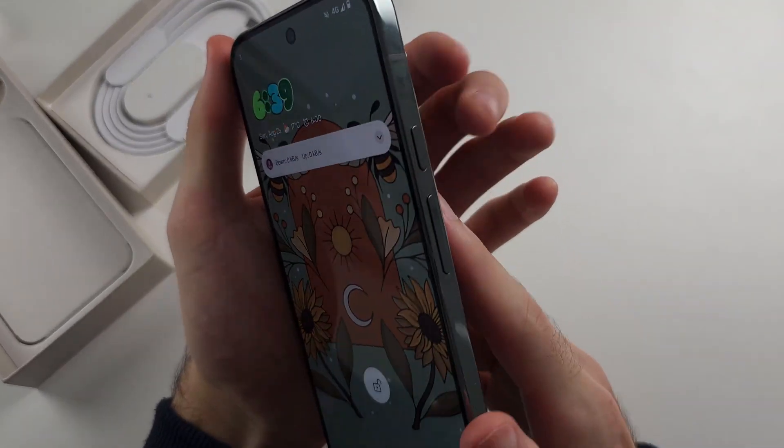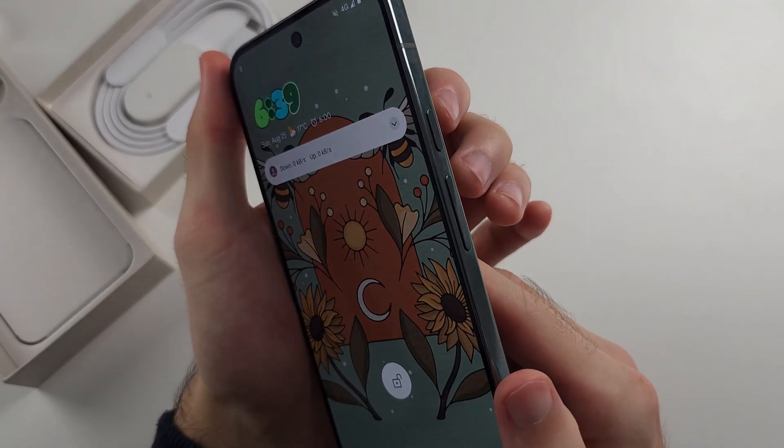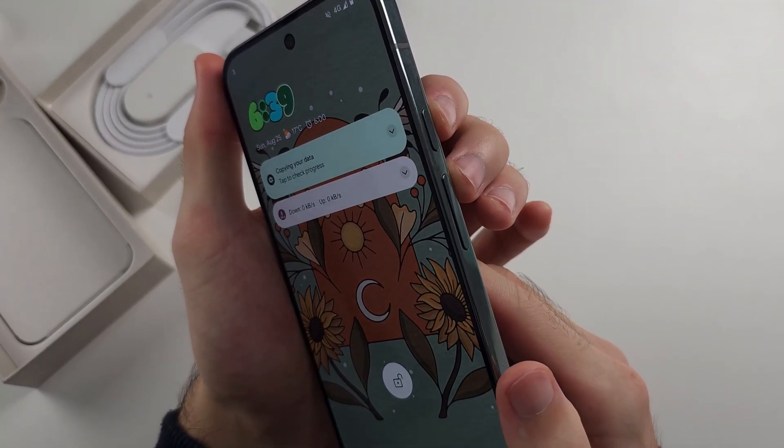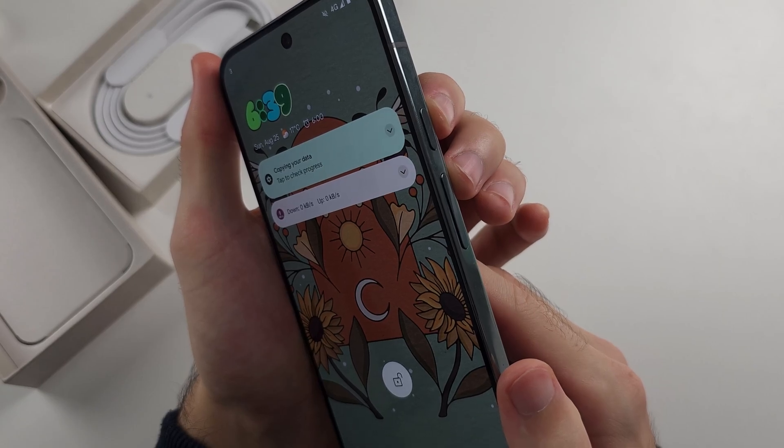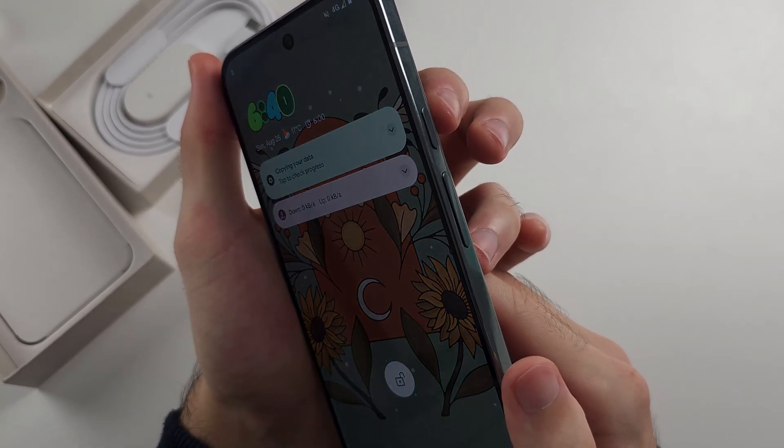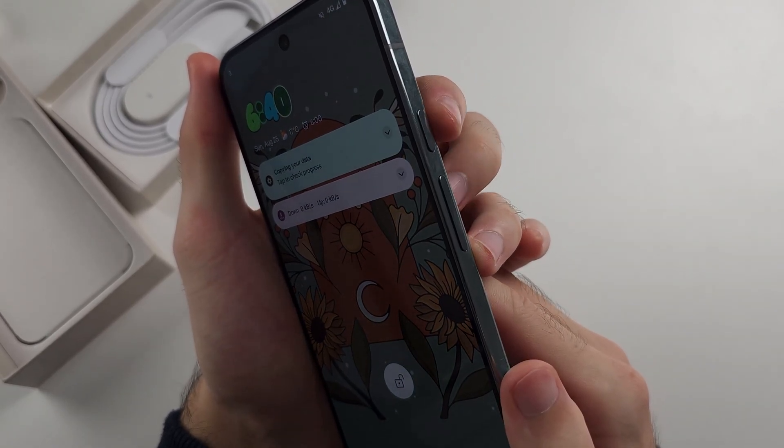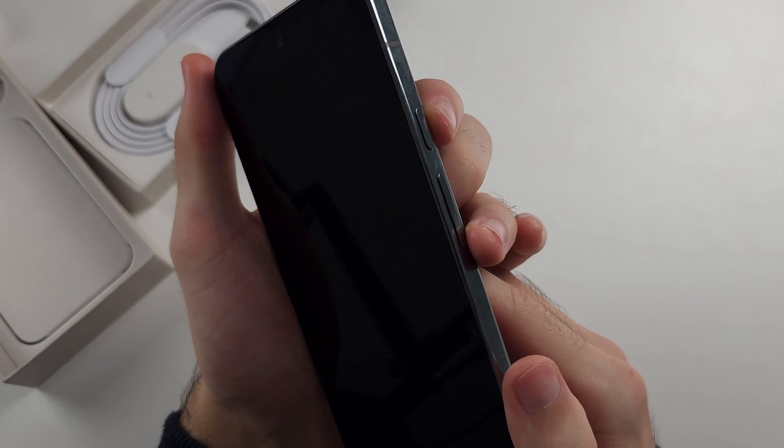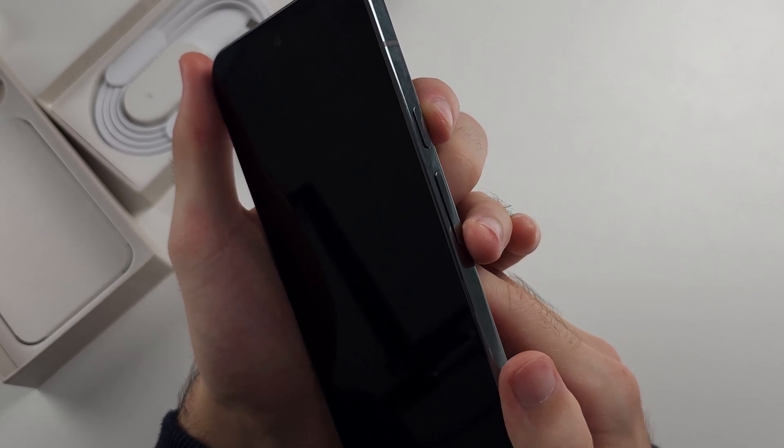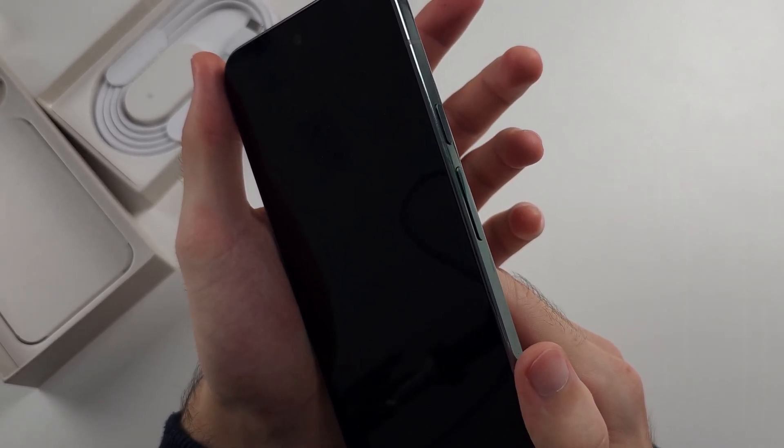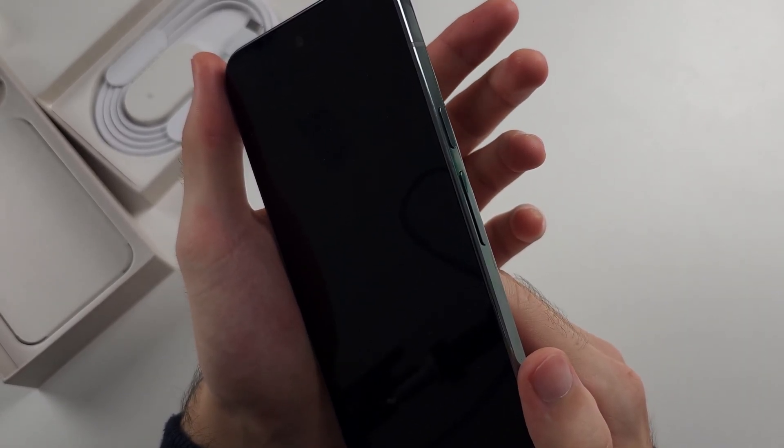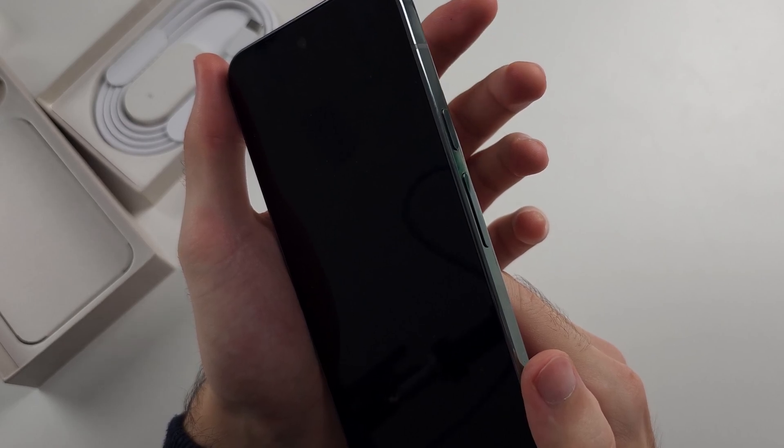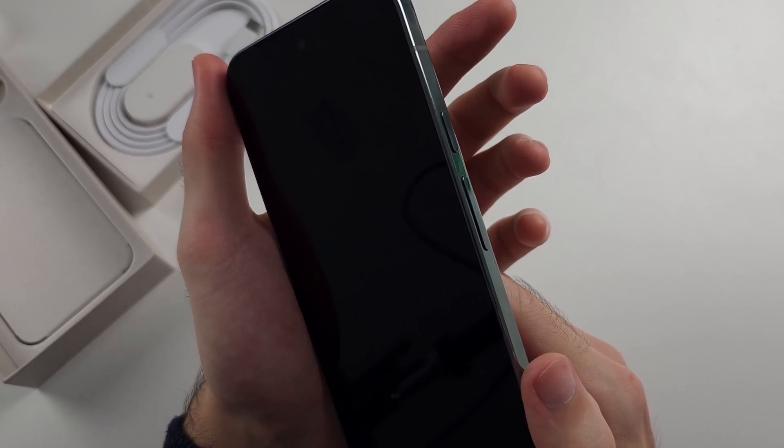So we need to first press and hold both power and volume up for 10 seconds, then we release. We then press and hold power and volume down together until we see the fast boot mode. So pause the video, prepare your phone, I'll begin in 3, 2, 1.